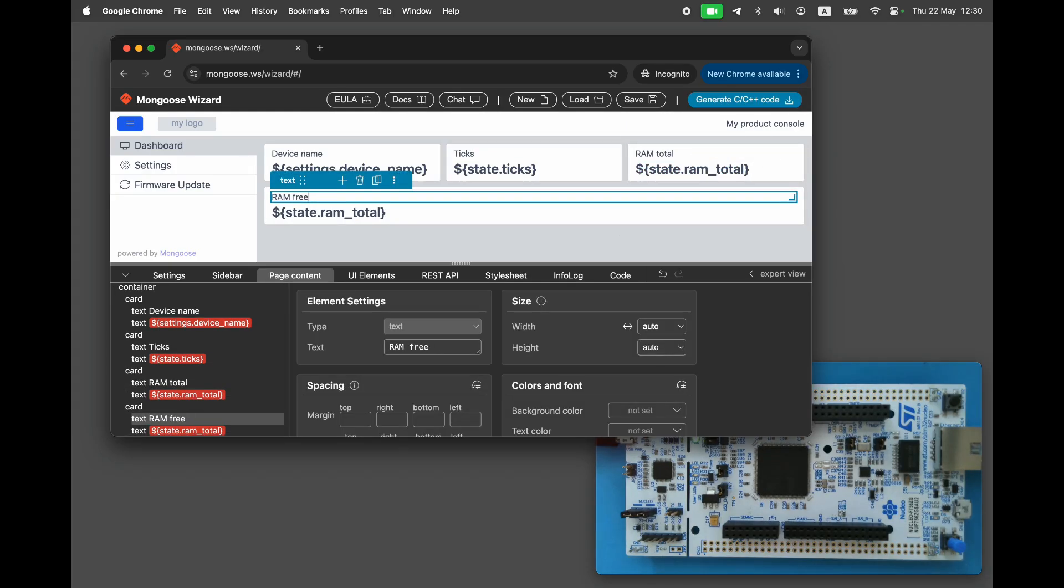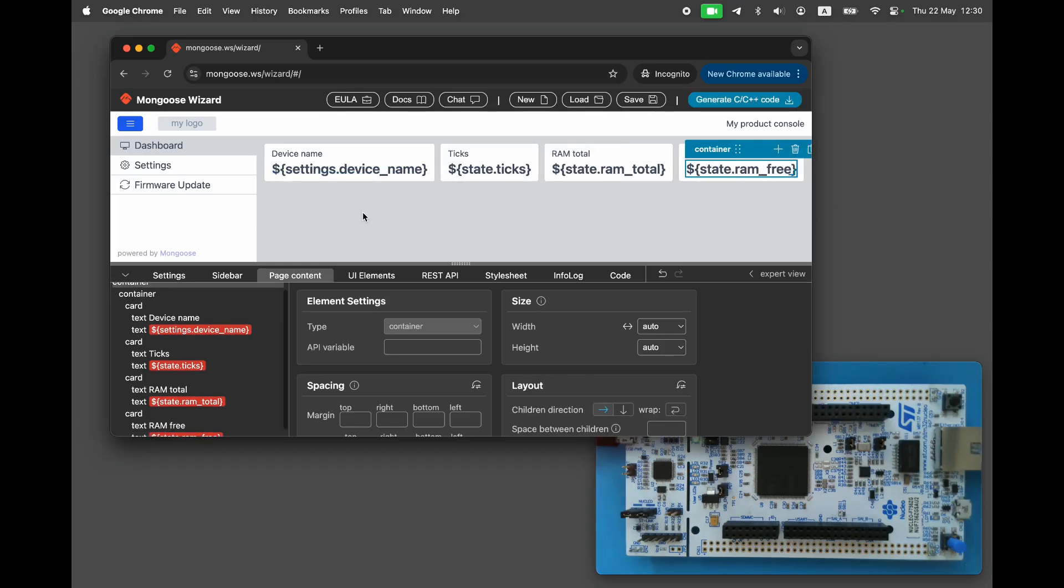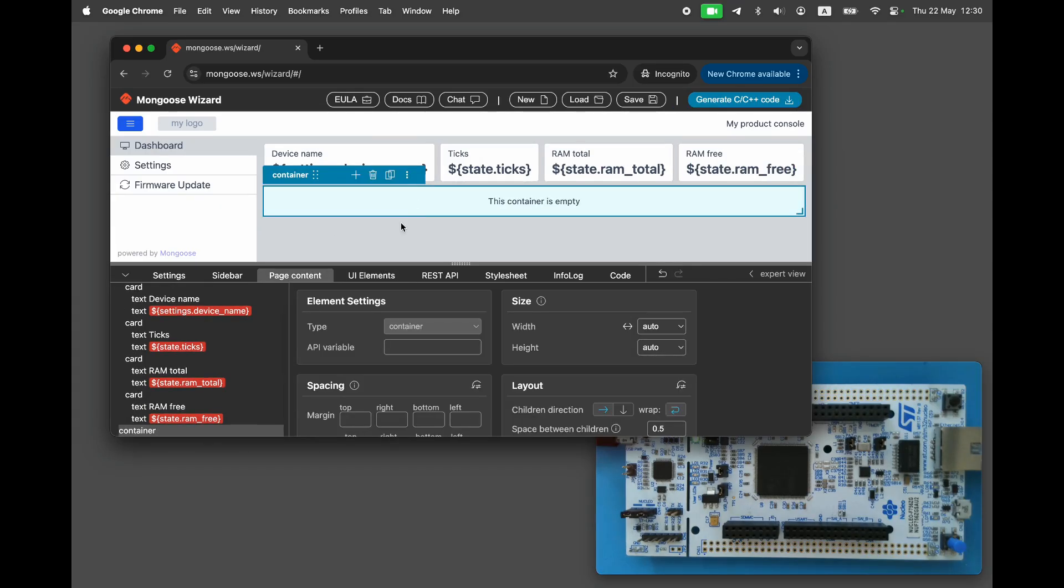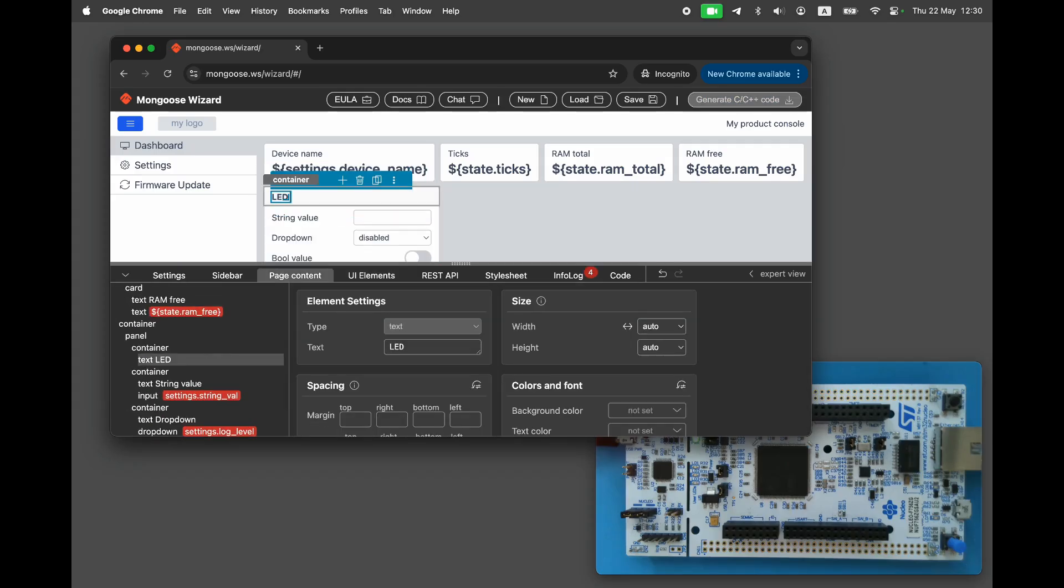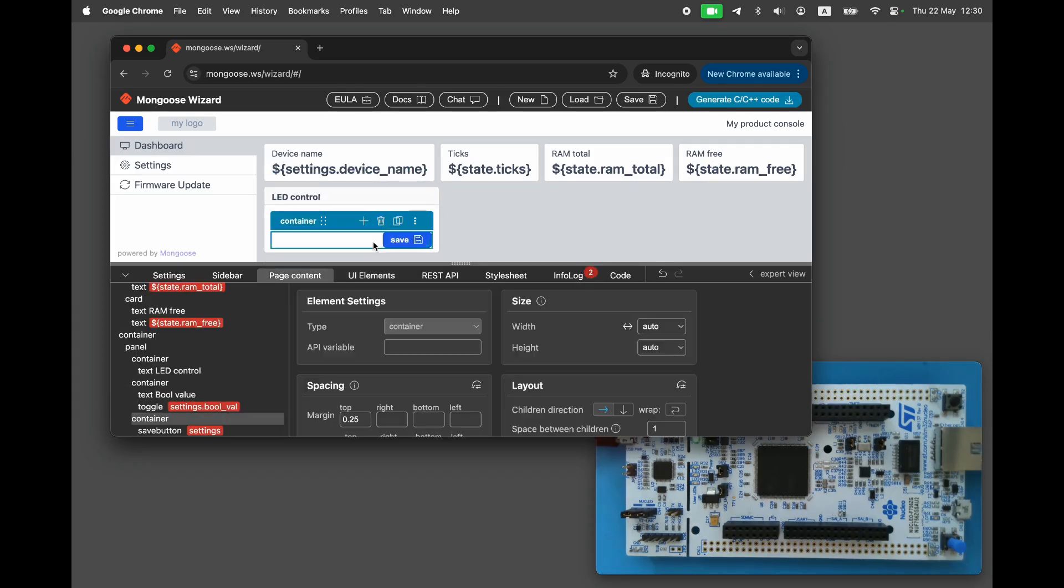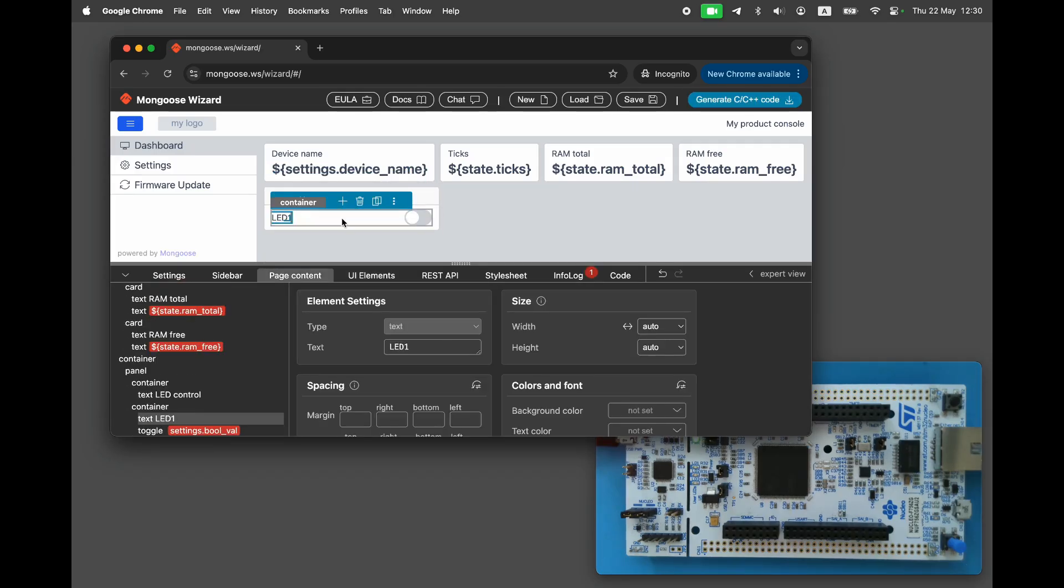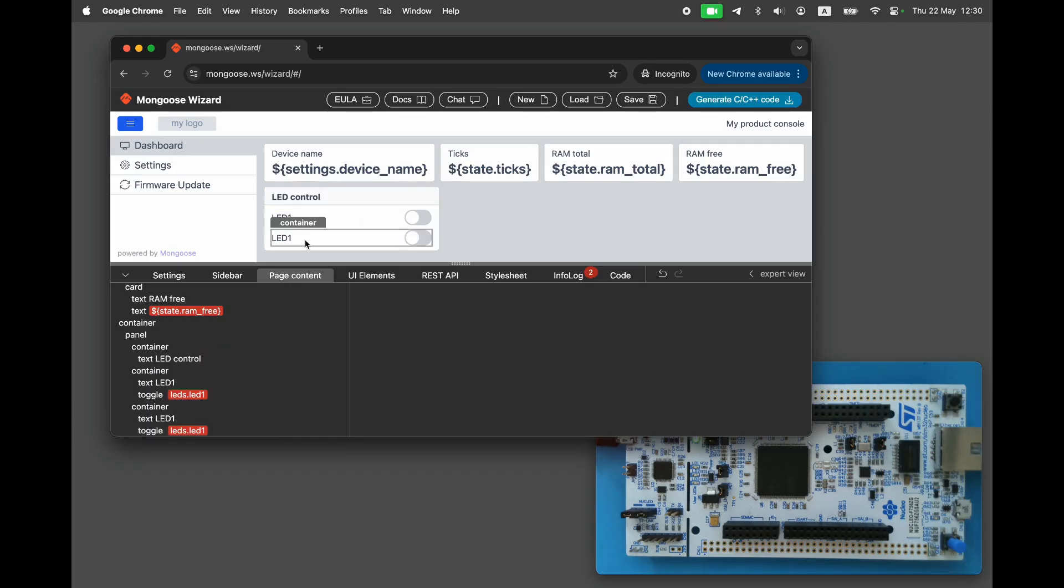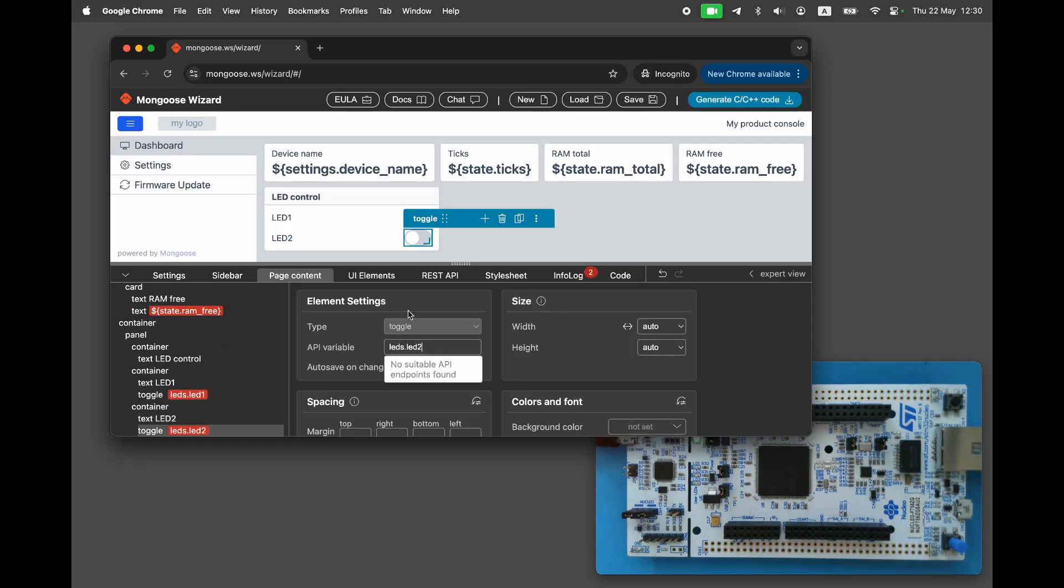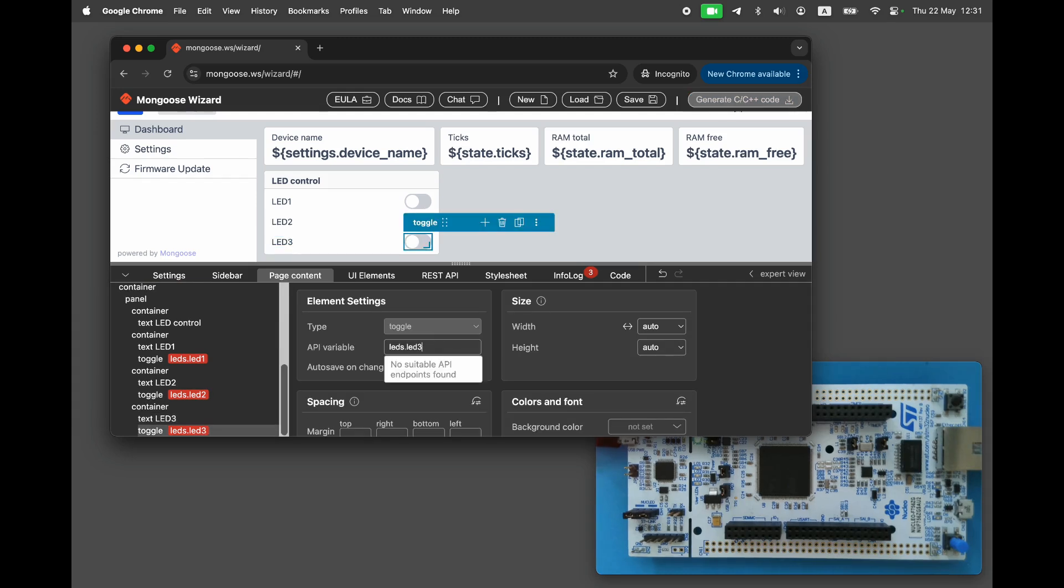Each card references an API variable, which we'll configure shortly. Let's also add a panel for LED control. Set the toggle reference to LEDs.LED1, LED2, and LED3, and mark them as autosave, so it would not need the explicit save button.